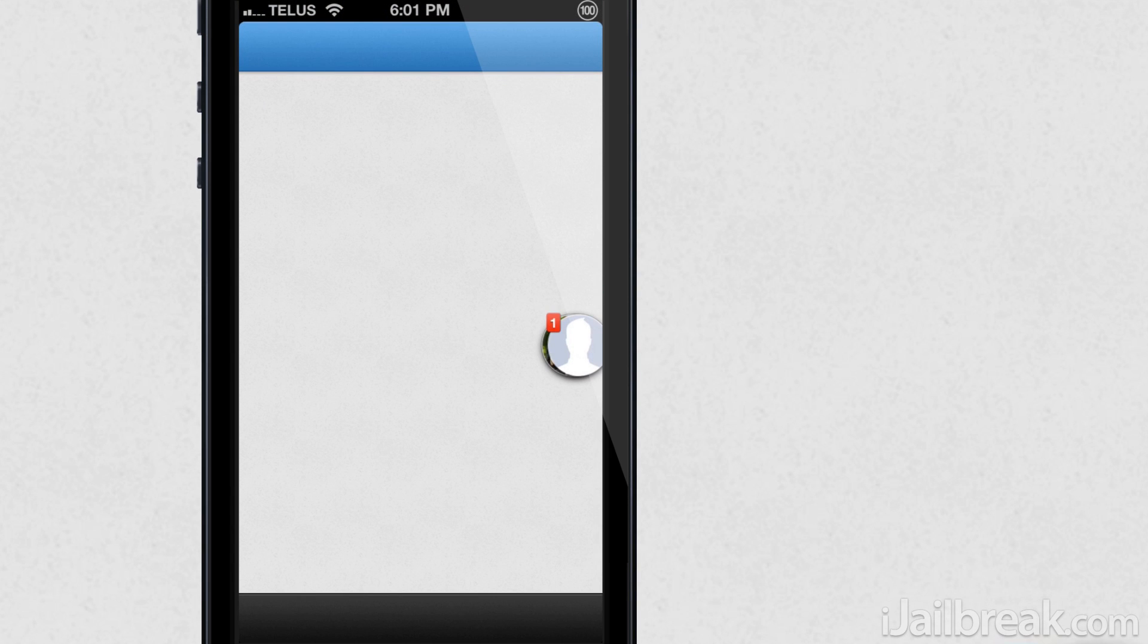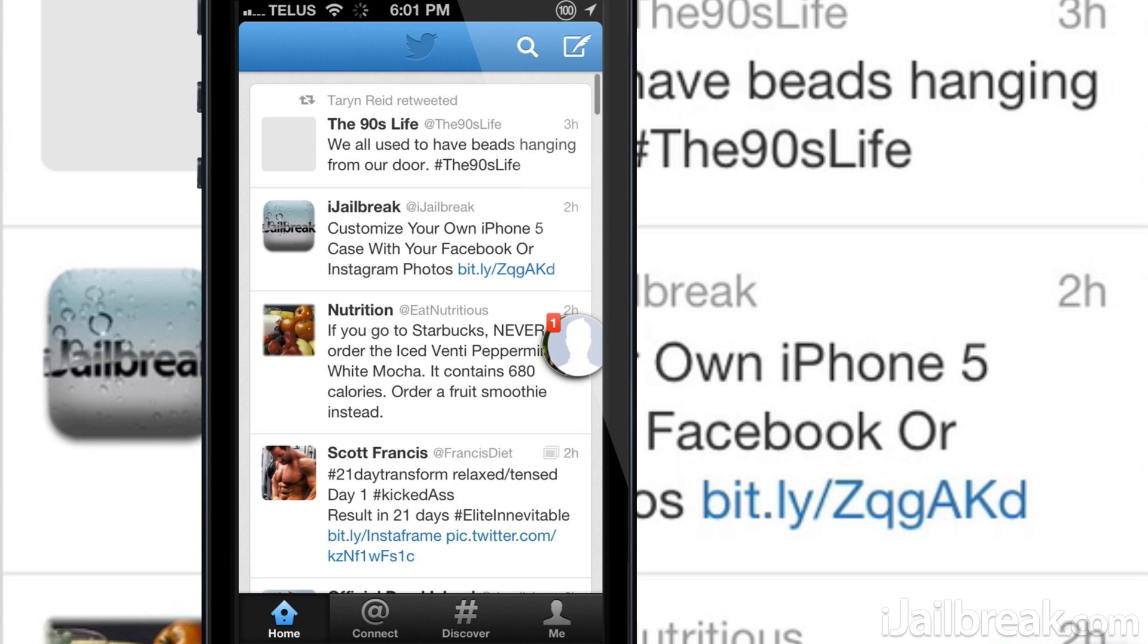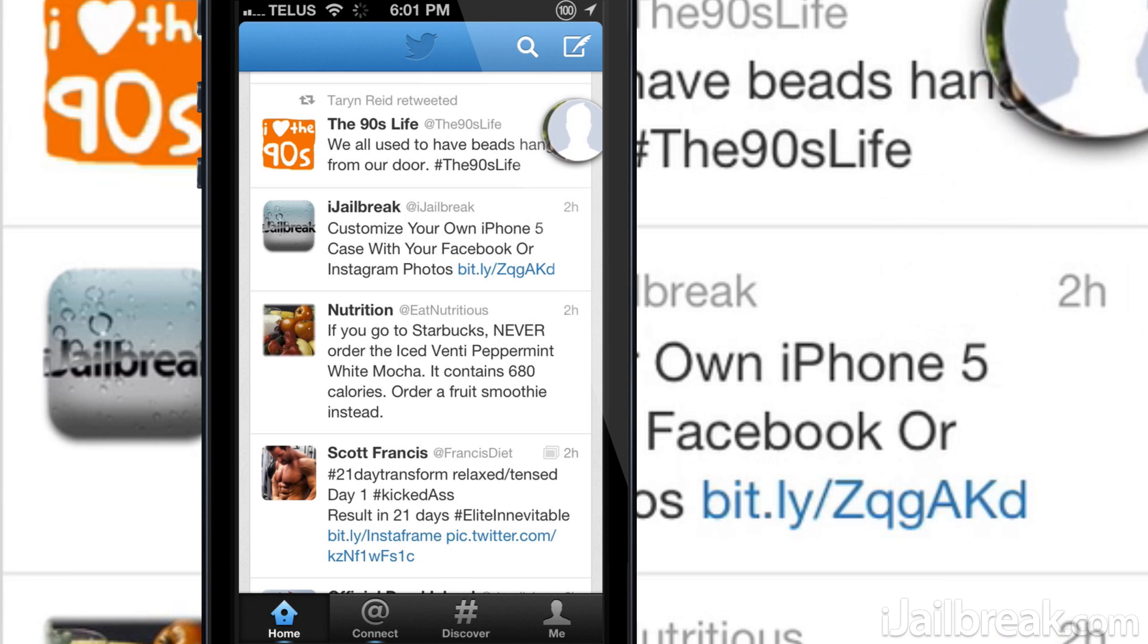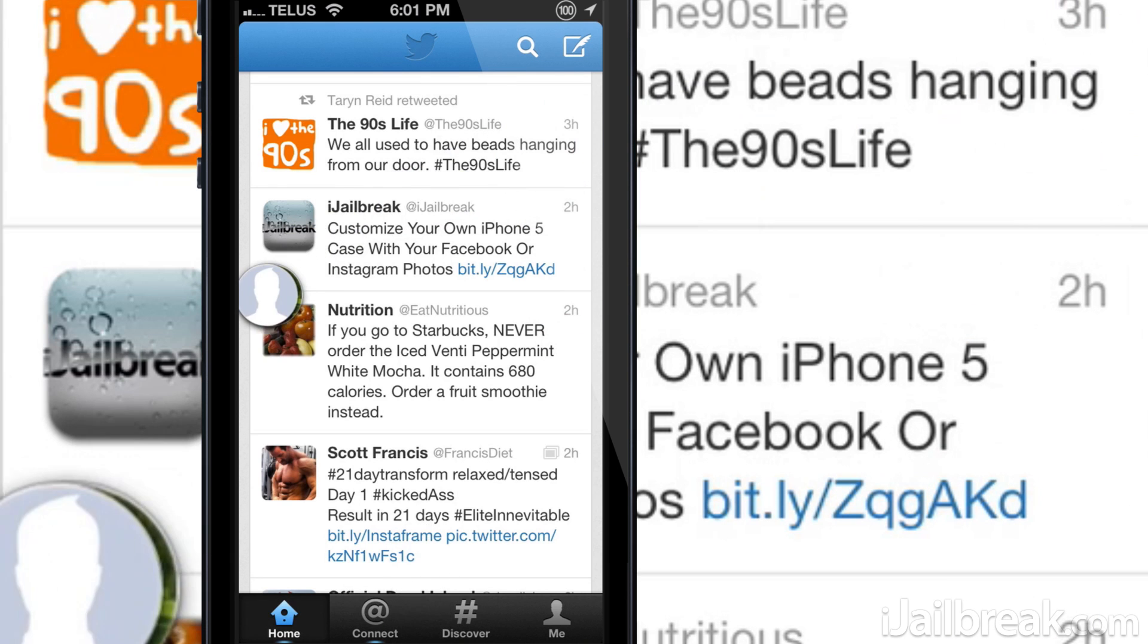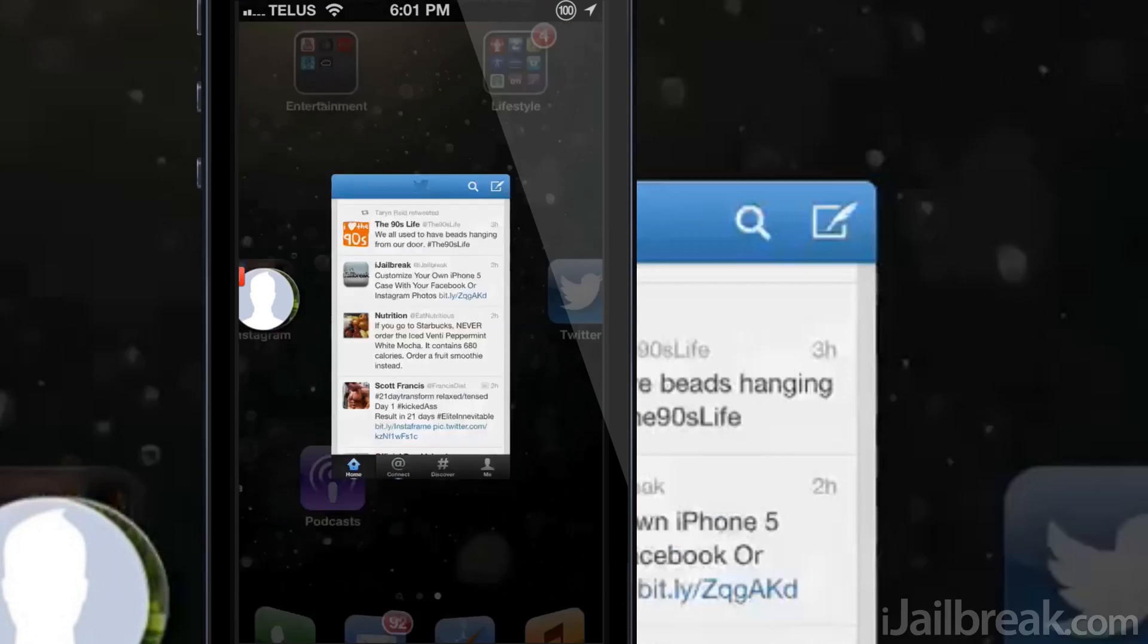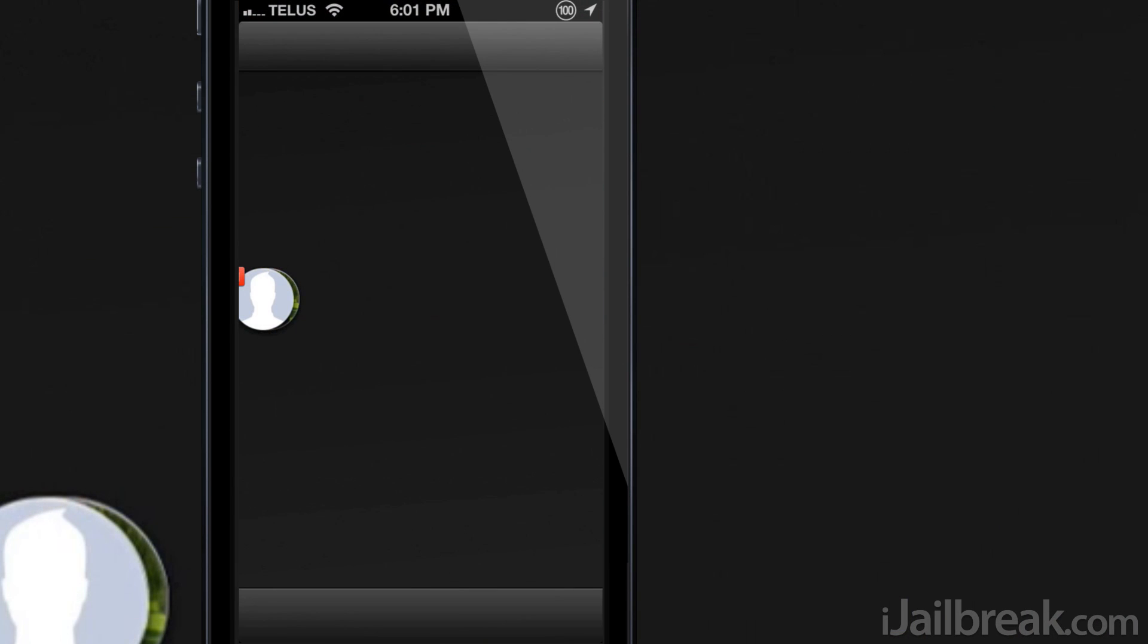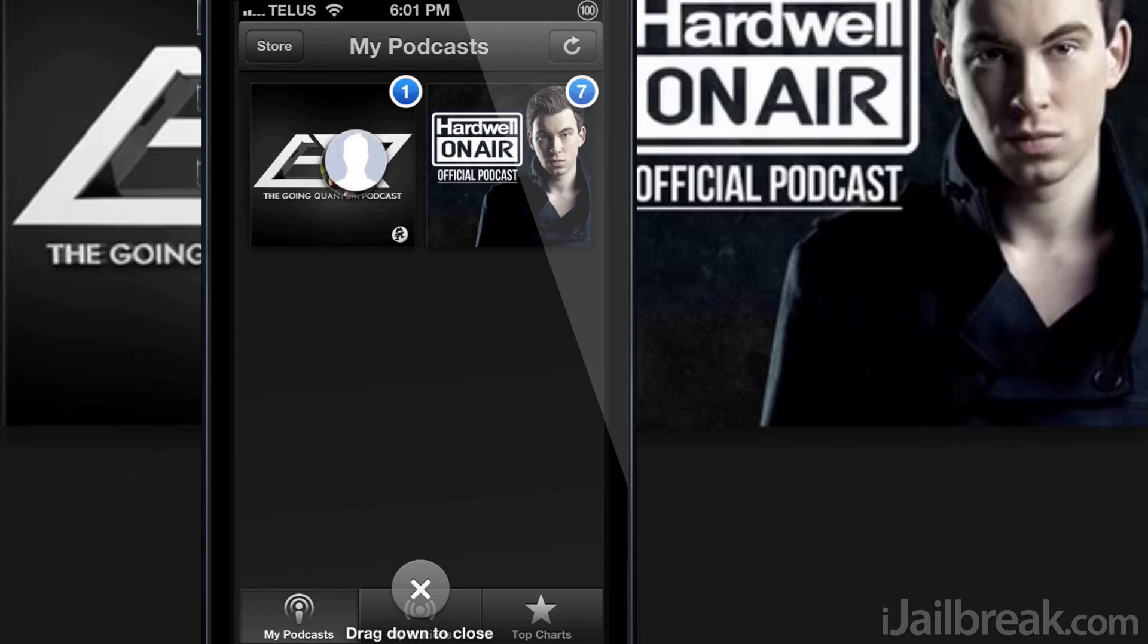Remember that right now message box is in beta and does have occasional hiccups. The full version will be released on Cydia shortly and I will be sure to let you know when it's released on iJailbreak.com and our YouTube channel.